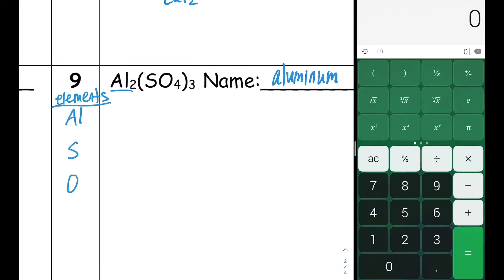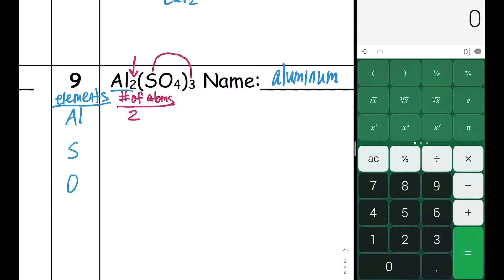Now we count how many atoms of each element are present in the formula. The subscript two next to aluminum tells us we have two aluminum atoms. Sulfur is inside parentheses with a three on the outside — that three must be distributed inside, giving us three sulfur atoms. For oxygen, we multiply four times three, giving 12 oxygen atoms.